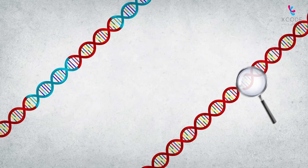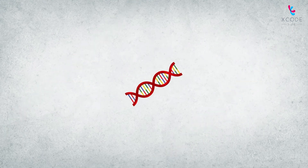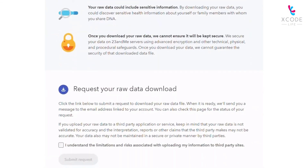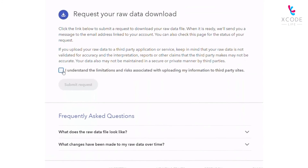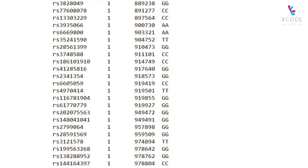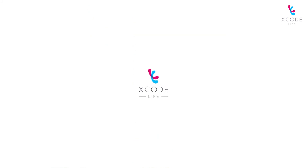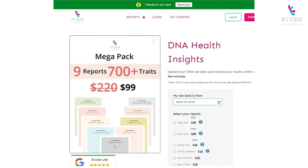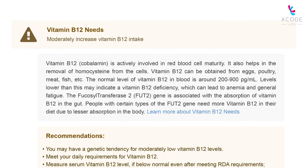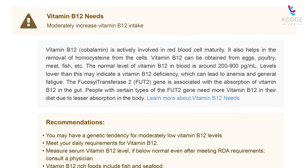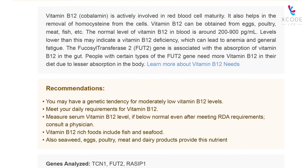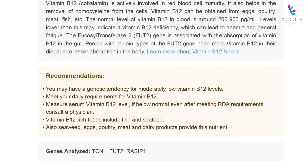You can find out if you have any genetic variations that affect your vitamin B12 levels through a genetic test. Most genetic tests provide your DNA information in the form of a text file called the raw DNA data. We at Xcode Life can help you interpret this data — all you have to do is upload your raw data and order a nutrition report. Xcode Life then analyzes your raw data in detail to provide you with comprehensive nutrition analysis, including information on your vitamin B12 levels.